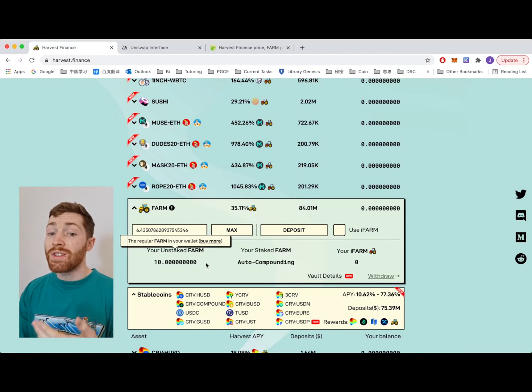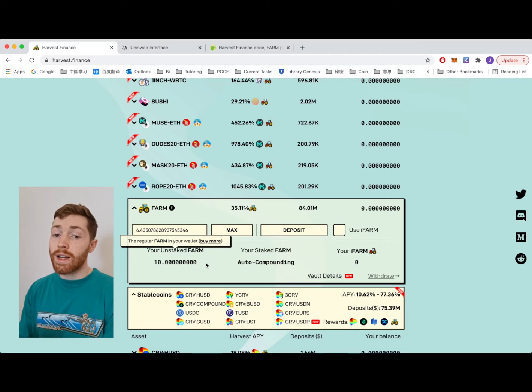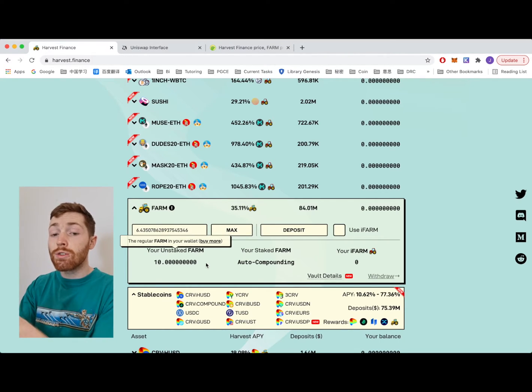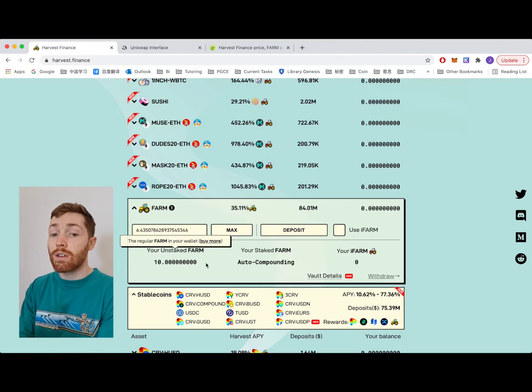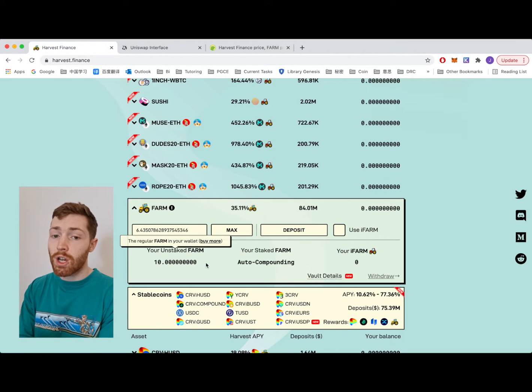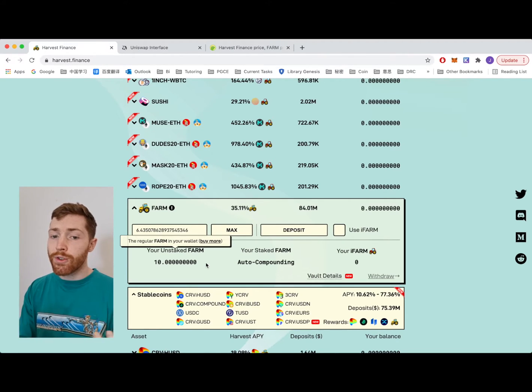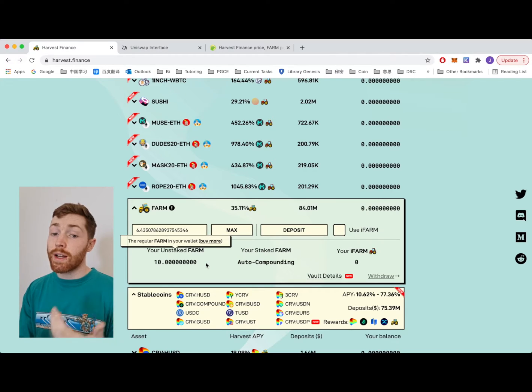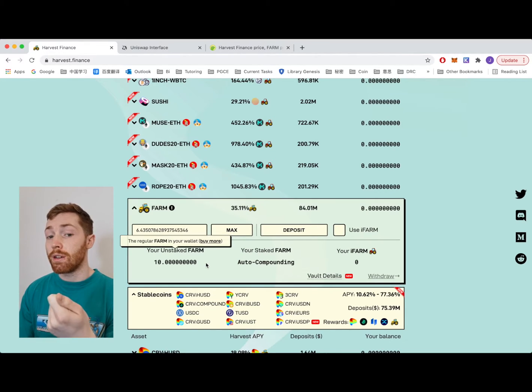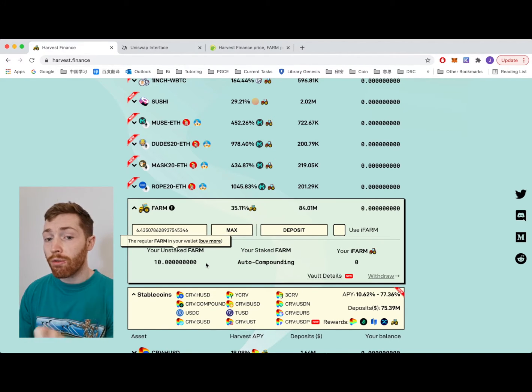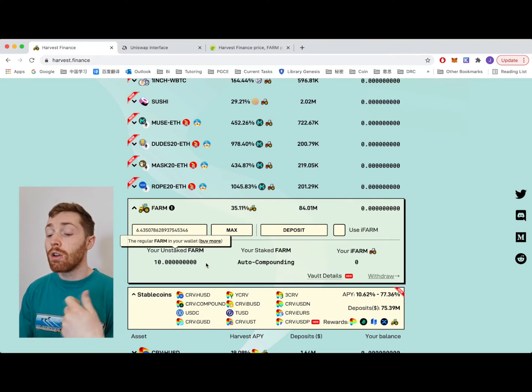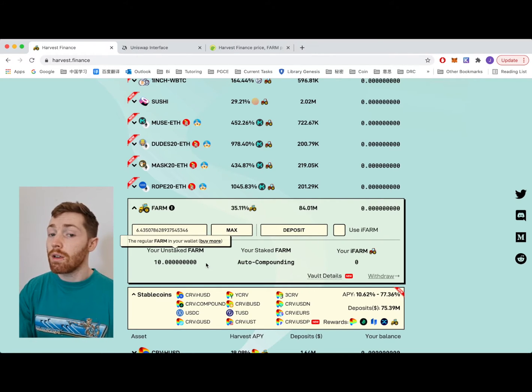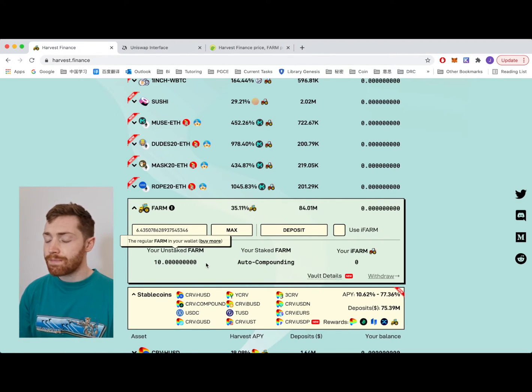iFARM is intended to be used for collateral or other potential uses so that you can continue to utilize the profit sharing pool and you can also move the token about. Previously you had to make the choice: Do I want FARM to be earning on the profit sharing pool or do I want to have my FARM in my wallet? Now you don't have to make that choice.